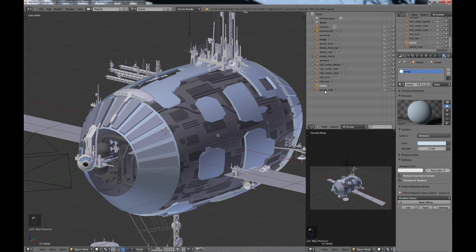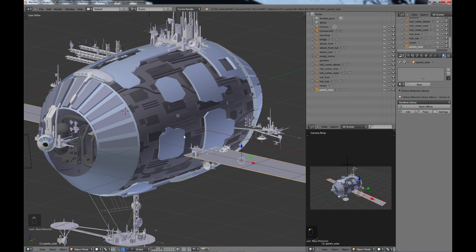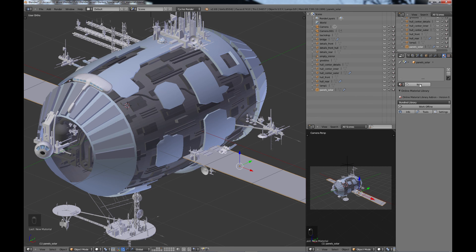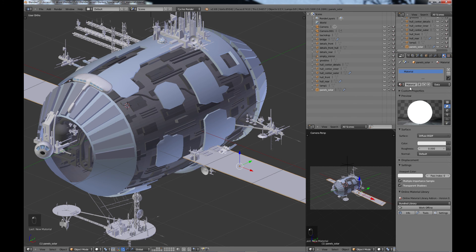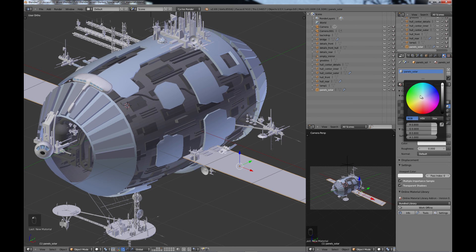We've got the lamp which we don't need to do anything with, and then we have the panels which are definitely going to have their own material. So New, and I'm going to call this panels_solar and just make it more of a blue, kind of darker color.